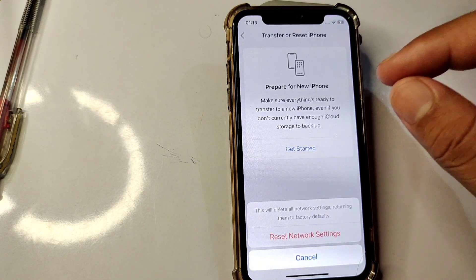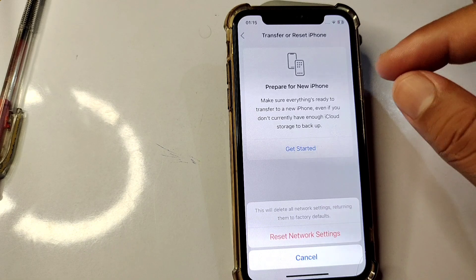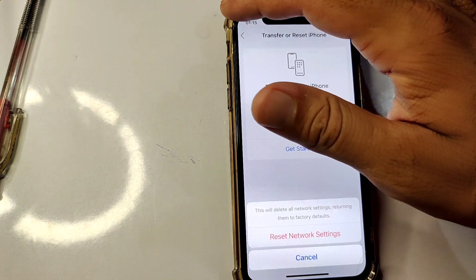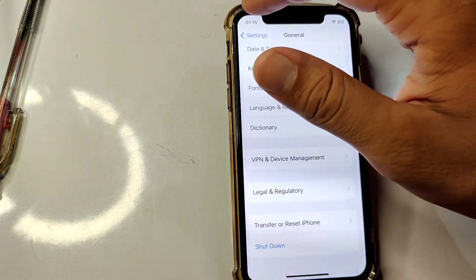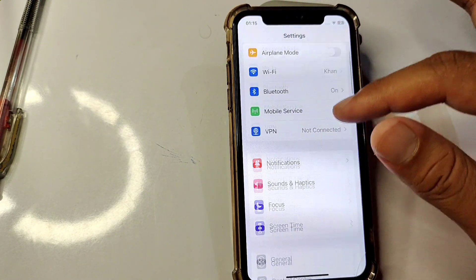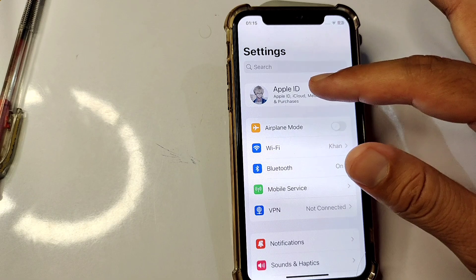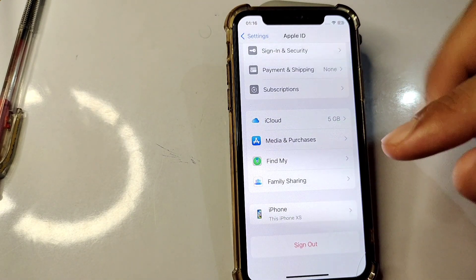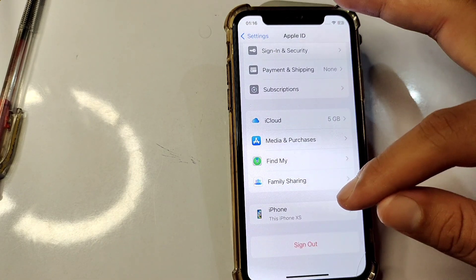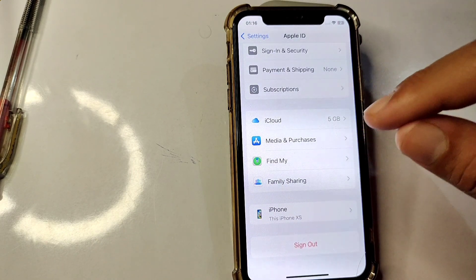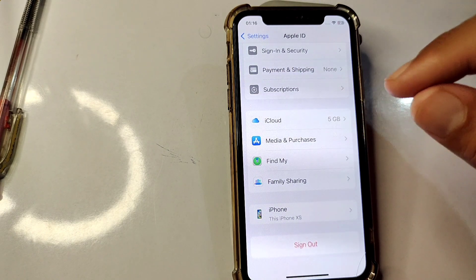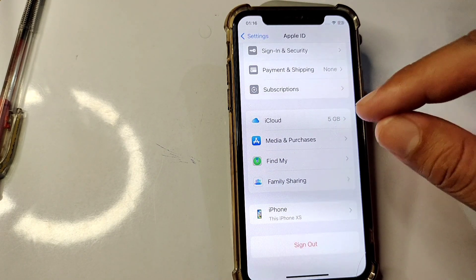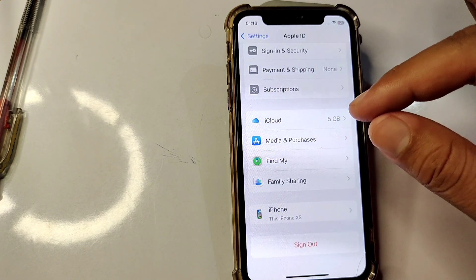If that solution doesn't work, sign out of your Apple ID and then sign back in. Open Settings and tap on your profile. Sign out of your Apple ID, then sign back in. Make sure your Apple ID is working properly — if it is not, try using a different Apple ID.